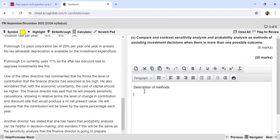Regarding likelihood of outcomes: sensitivity analysis does not take into account the probability of an outcome occurring. Probability analysis, however, shows how likely a particular outcome will be — for example, what is the probability that NPV will be negative — which can change your decision. So probability analysis helps you understand likelihood, whereas sensitivity analysis does not factor in probabilities at all.